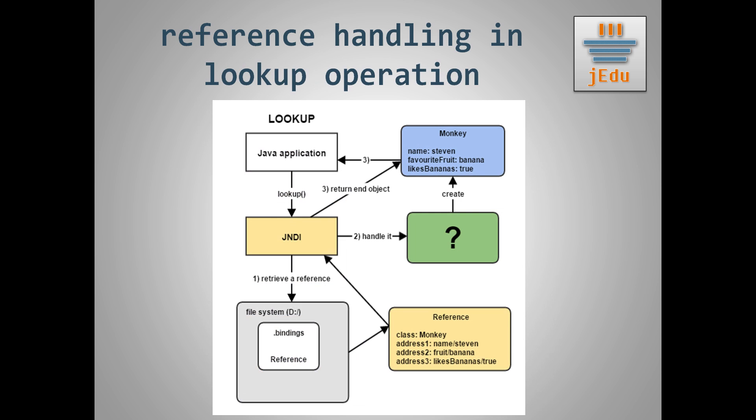In JNDI, this is responsibility of classes implementing objectFactory interface. It gets some information about an object and returns actual object. More detailed information about objectFactories will be presented in a separate video in the future that will exclusively cover objectFactories.